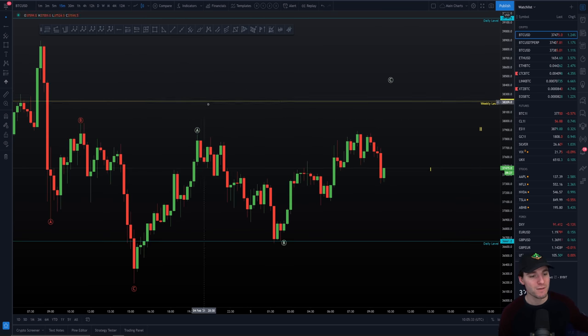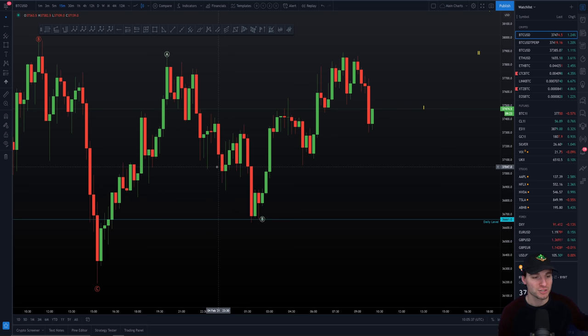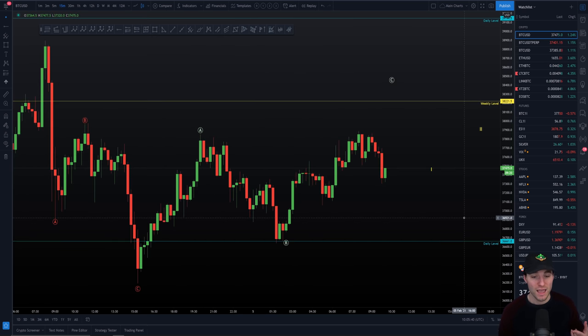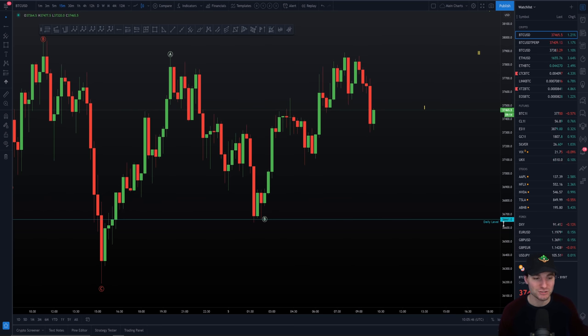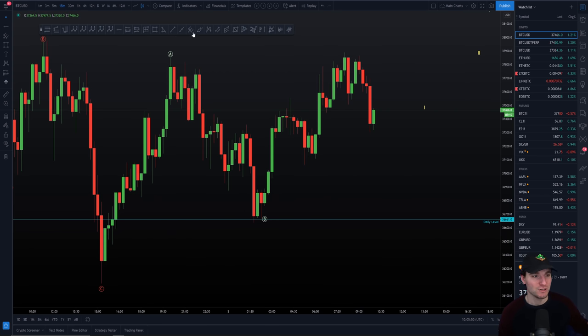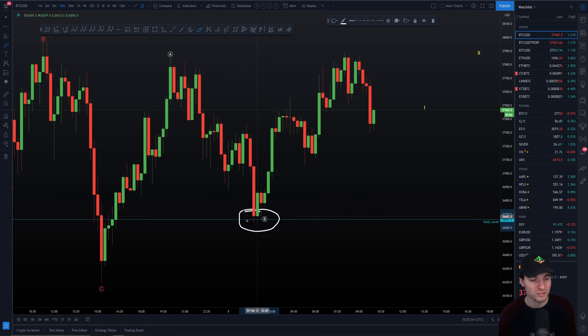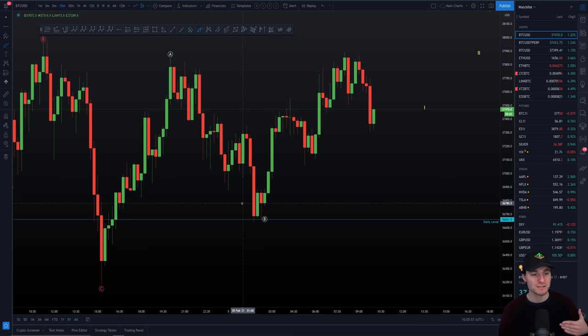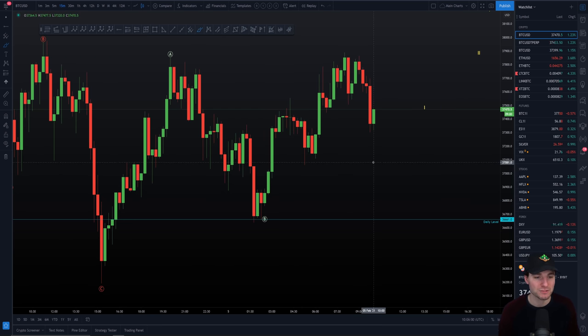We did make our way down and I actually took mine off of $36,900. We had here a nice support region. If you've been following the channel for the last few weeks, you'll know that we have had this key daily level at $36,661. We come back and we back tested that level once again very perfectly.